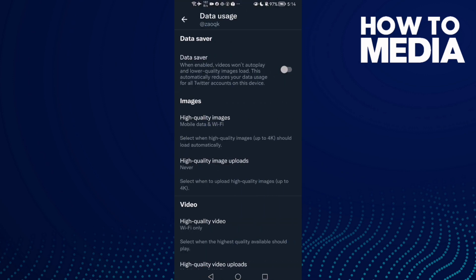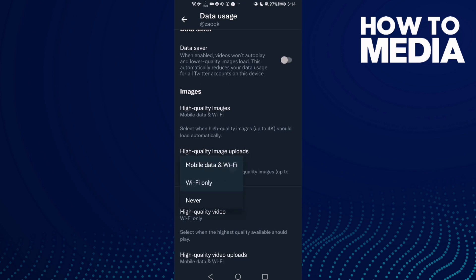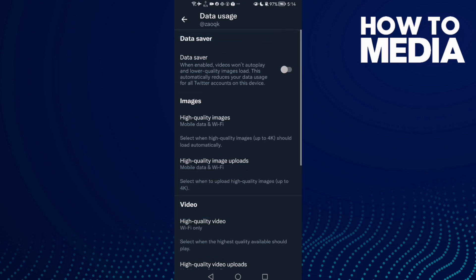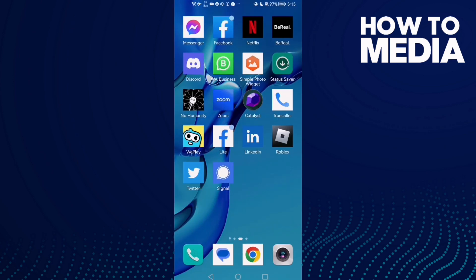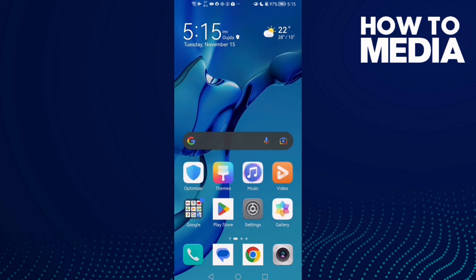Here you will find High Quality Image Uploads. Click on it and make it Mobile Data and Wi-Fi. That's it — now just go back and try again and your problem should be fixed.